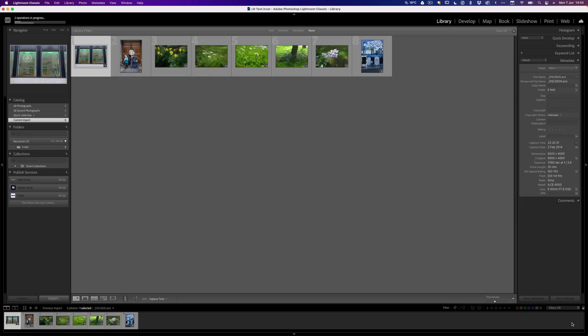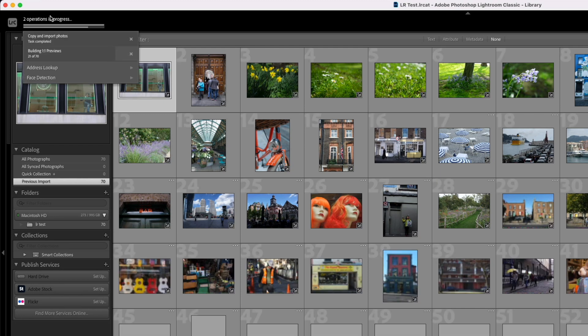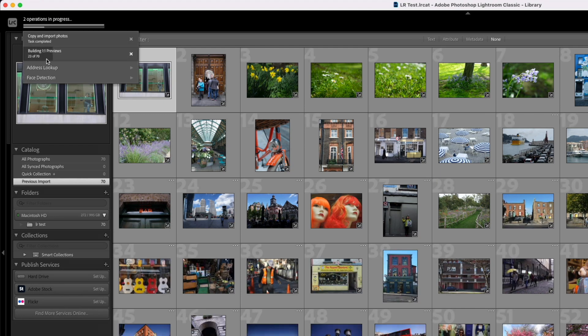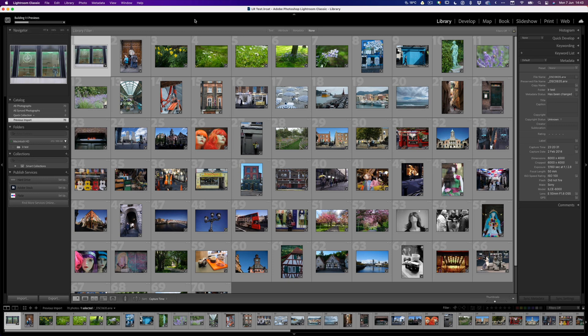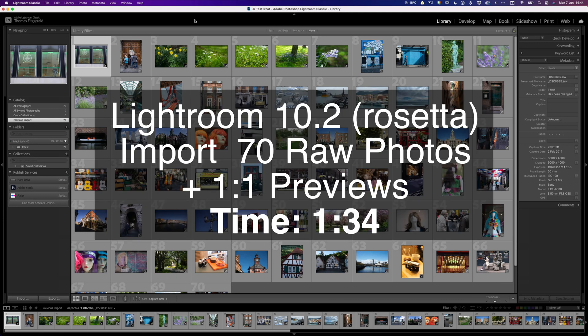Okay, so it's importing pretty fast. It always did import fairly fast, to be fair. Just to make it clear, I'm going straight onto the internal SSD. I do have an external SSD here, but I figured the best test would be to use all native hardware. Yeah, importing pretty fast, and if we look up here we can see we've already ejected the card and it is building previews. Okay, so that's also pretty fast, and it's done. So that took one minute and 34 seconds.